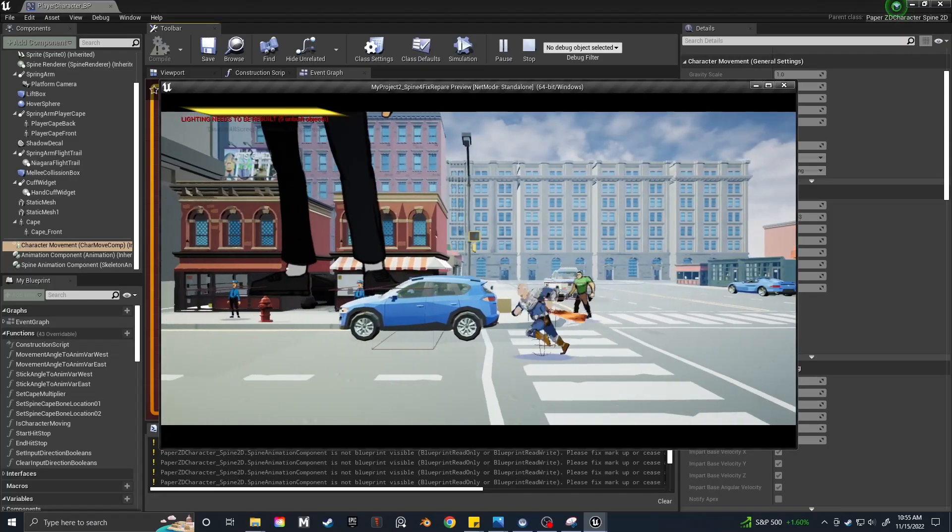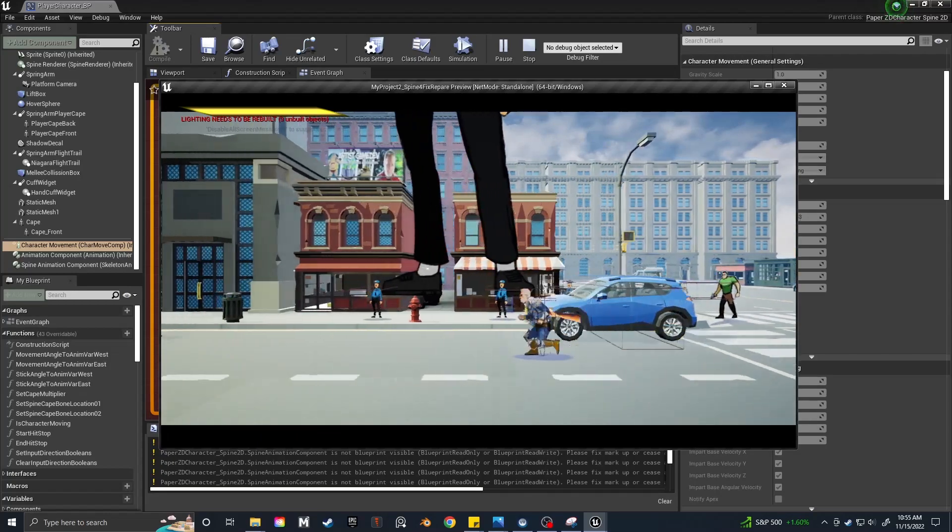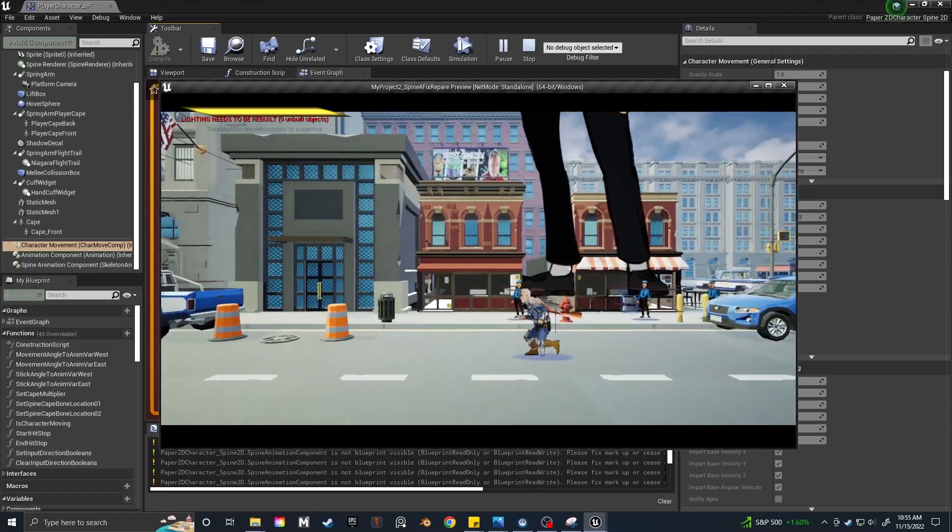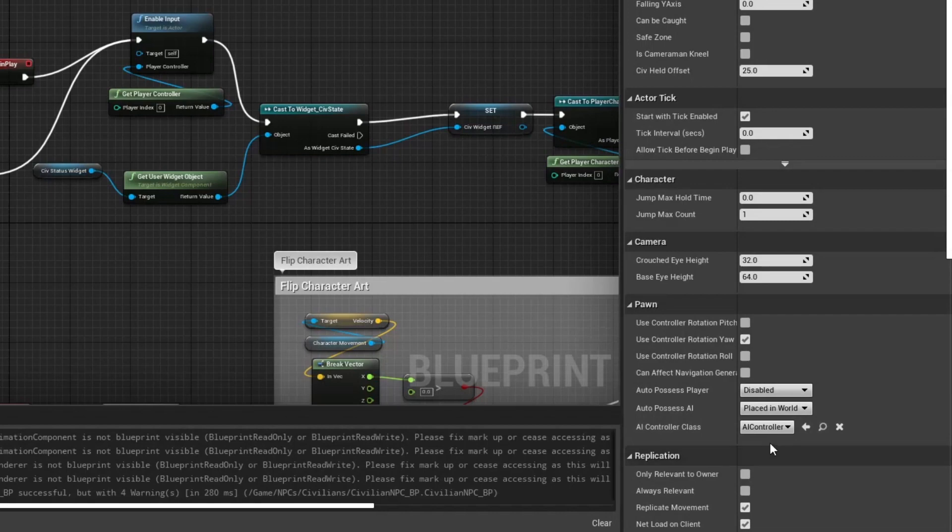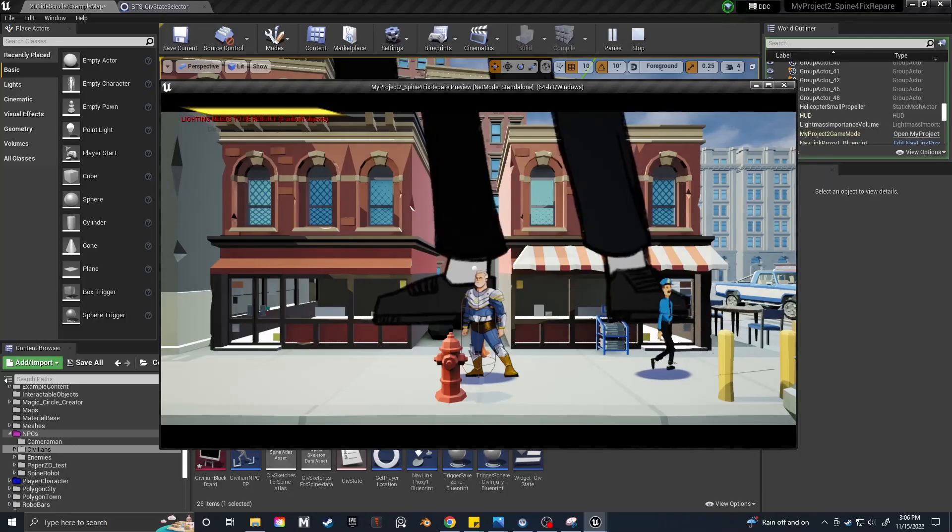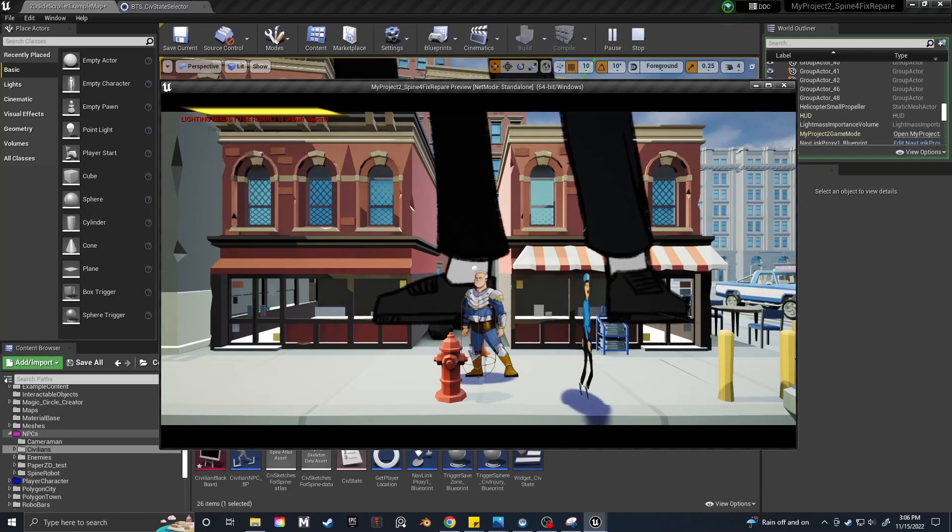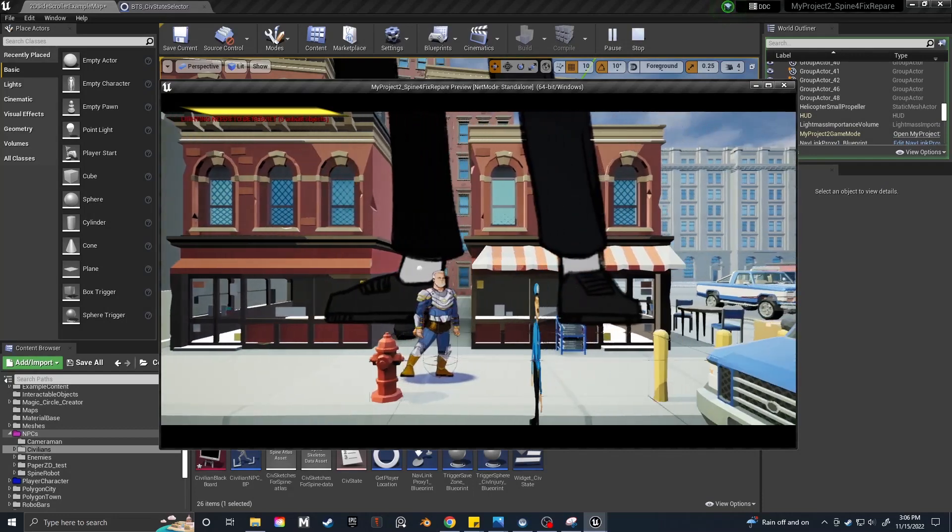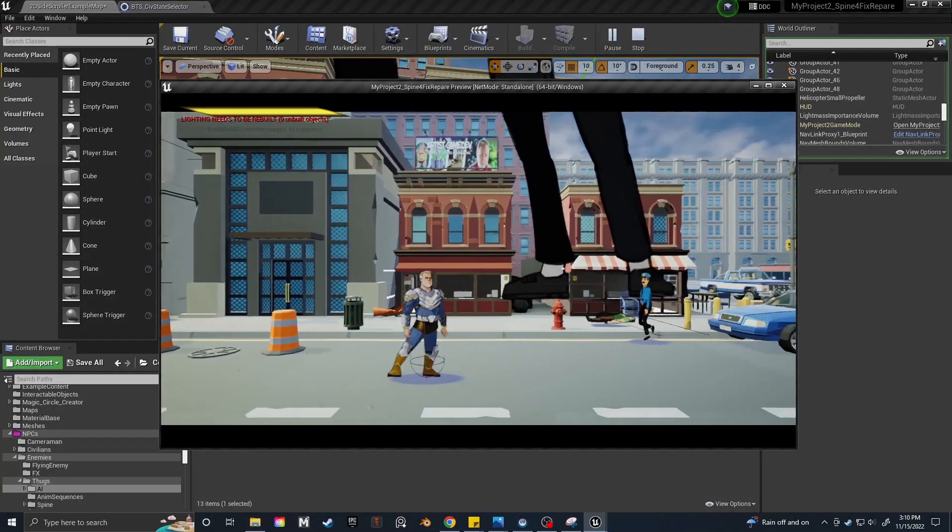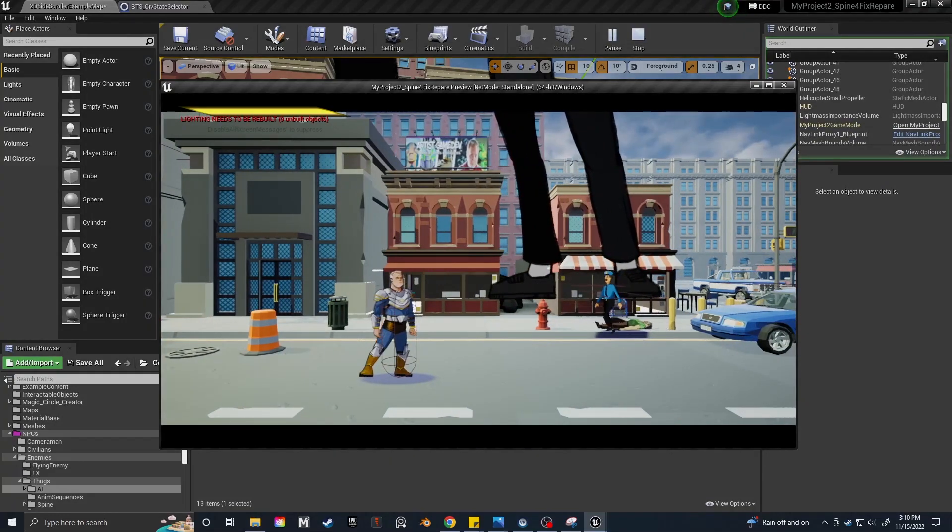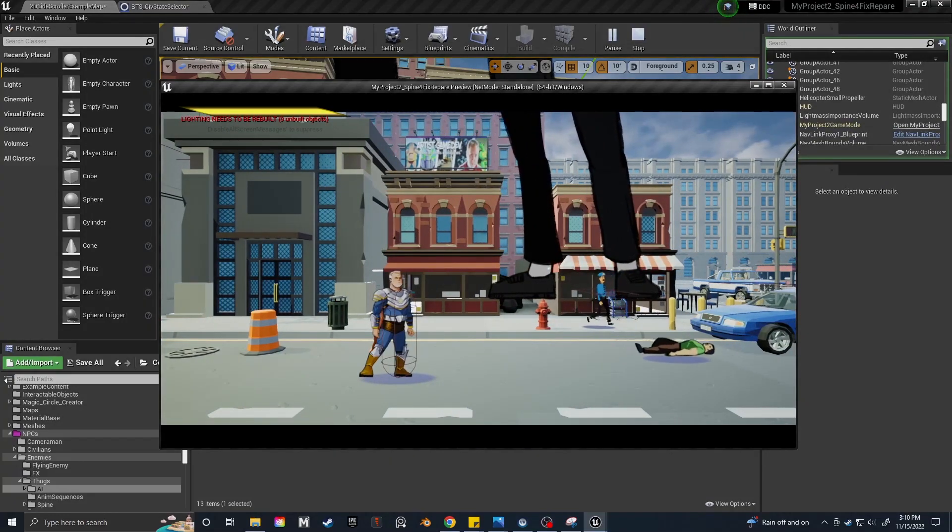I noticed that my Civ AI was ignoring the nav mesh. It turns out the AI Controller class defaulted to AI Controller instead of the one I had set up. It wasn't great that they walked backwards, but ignoring the Yaw fixed that one for me. I was able to get the enemy AI to work the same way,